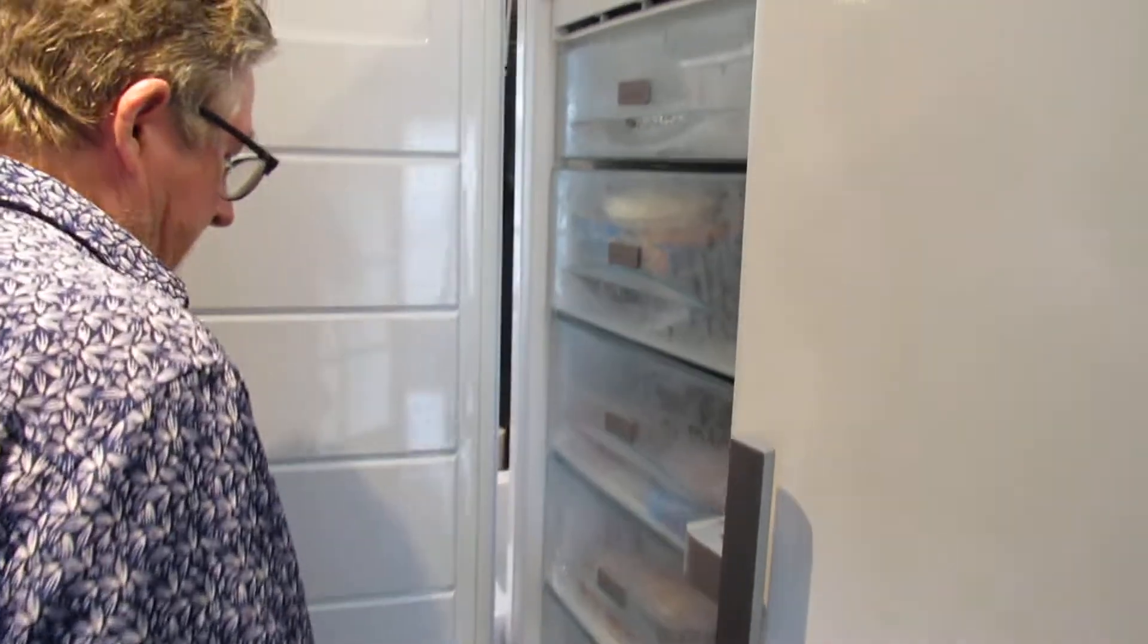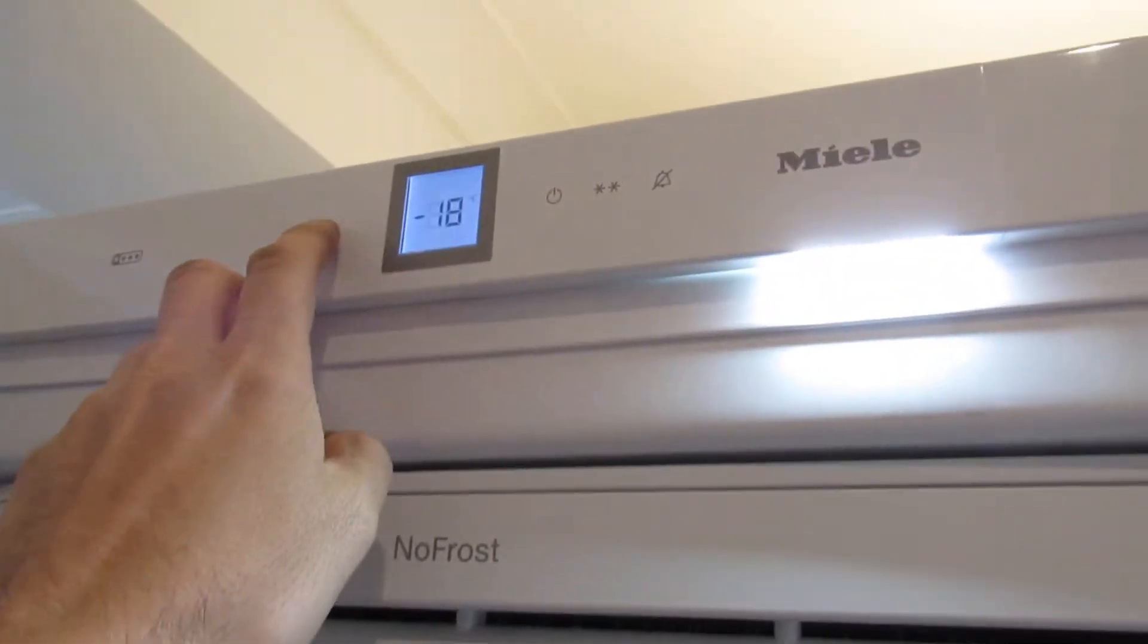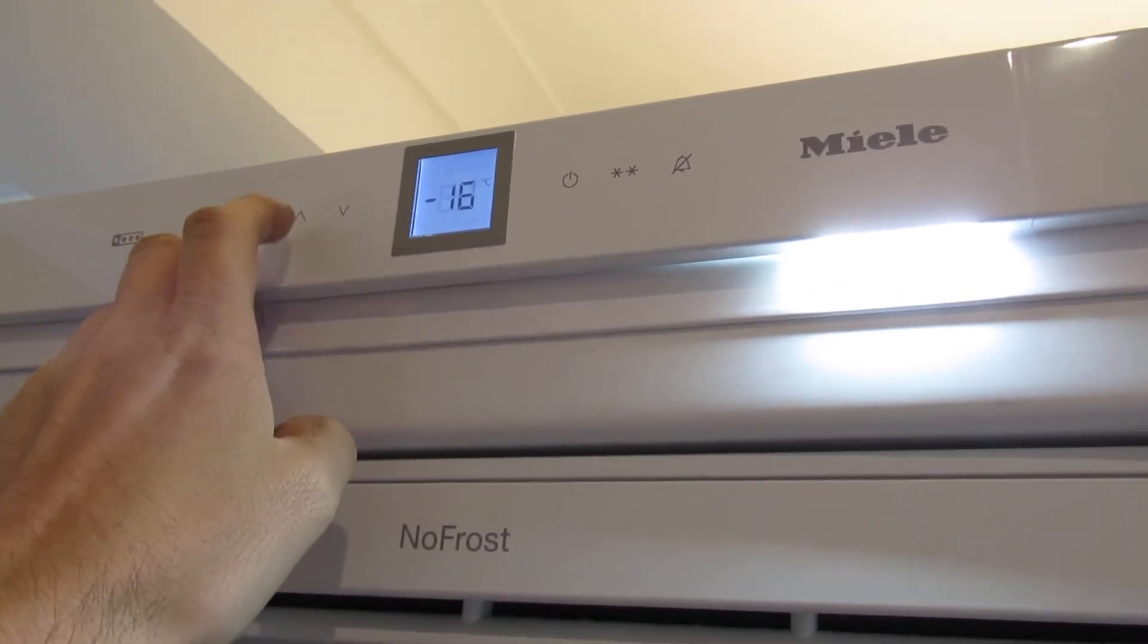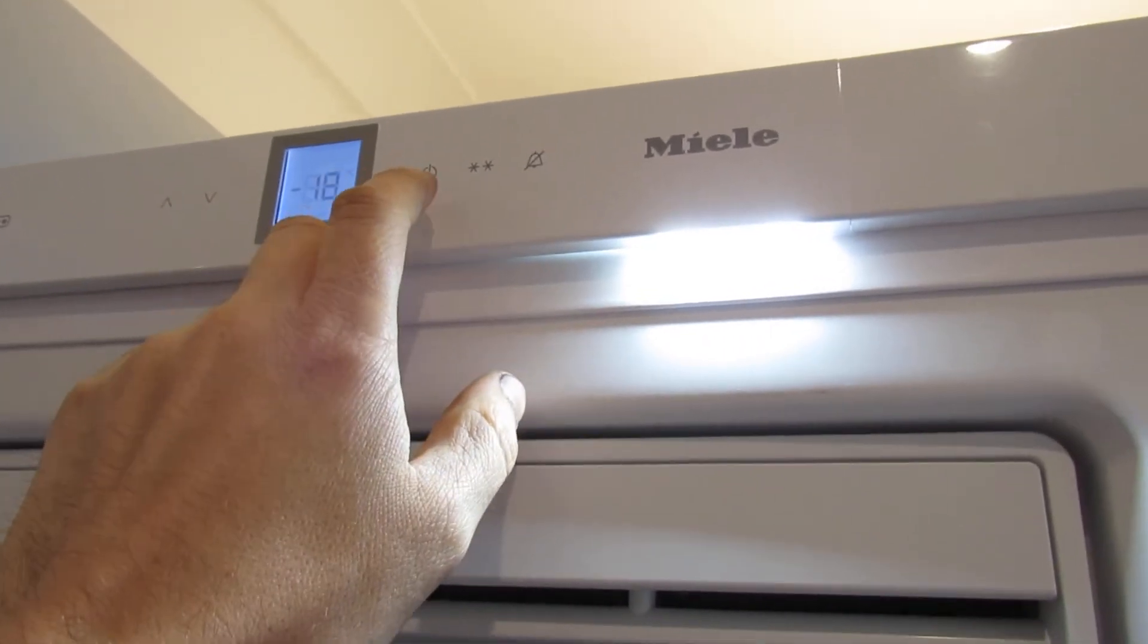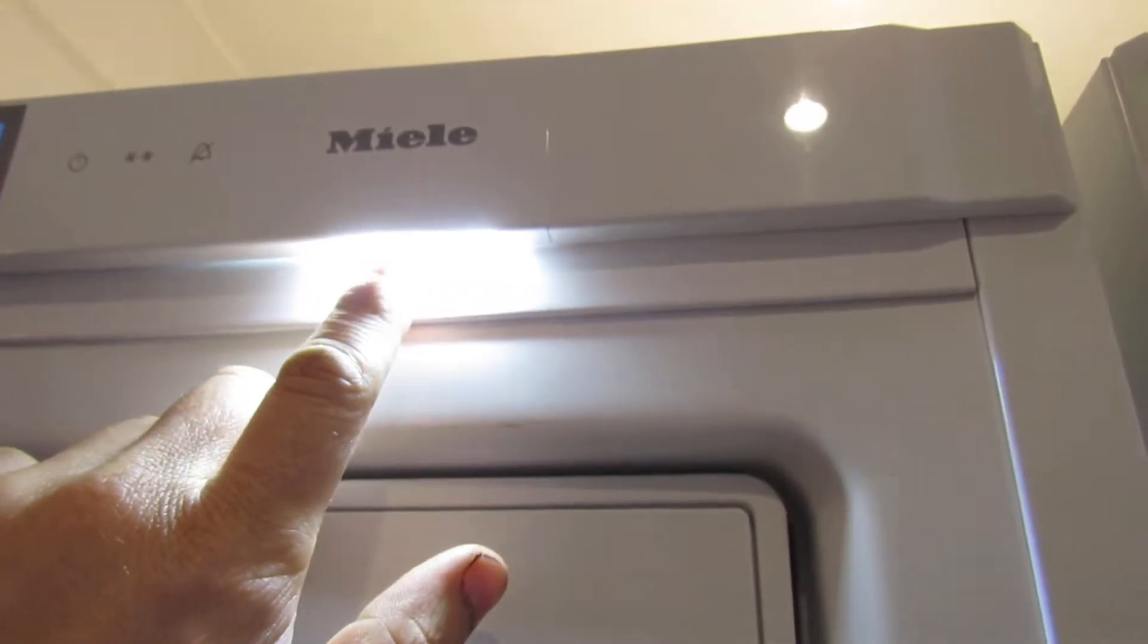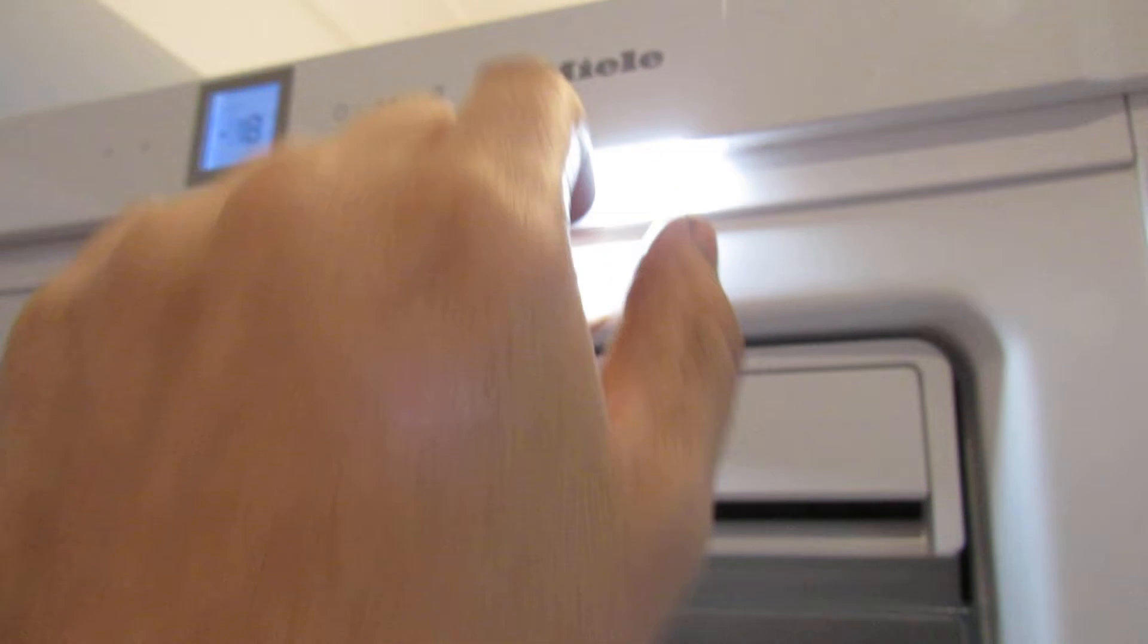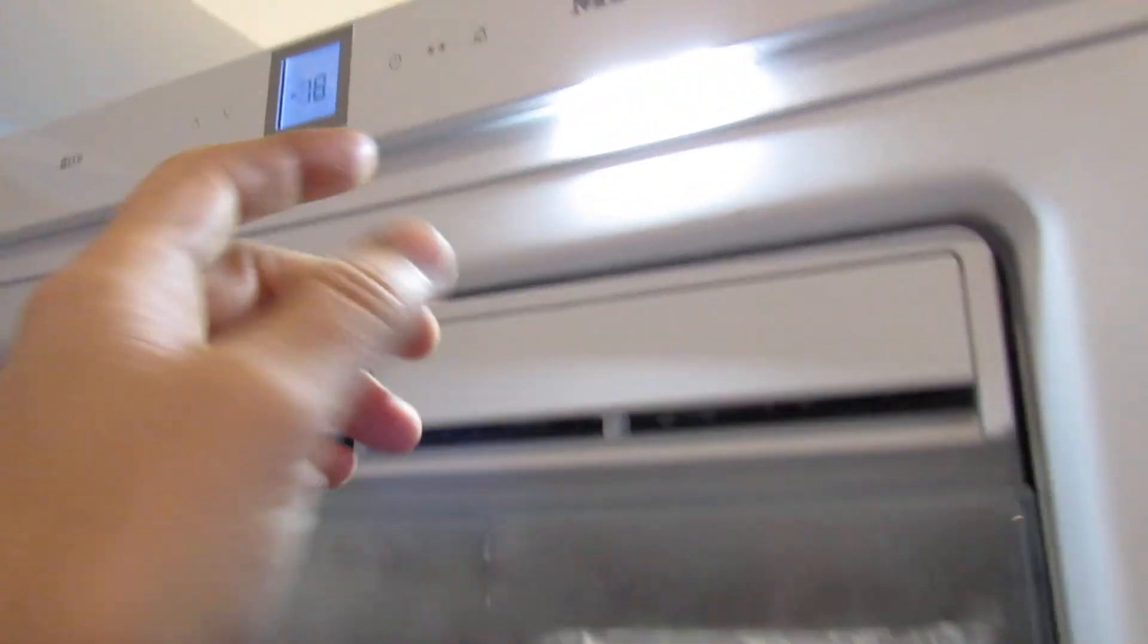The freezer is much like the fridge and has a digital display up here. You can control the temperature like this, you can go further down. We've got ours at minus 18. On and off, obviously. Nice LED light much like the fridge. The fridge one's in the middle but this one's here, it shines all the way down.